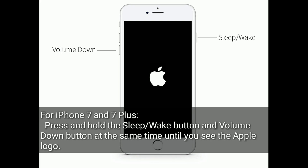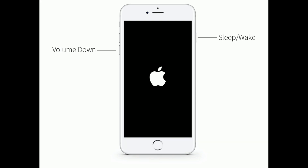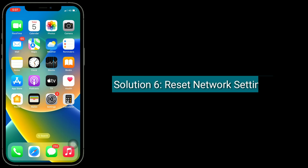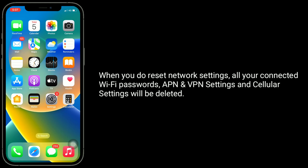For iPhone 6s Plus and earlier models: press and hold the home button and side button at the same time until you see the Apple logo.